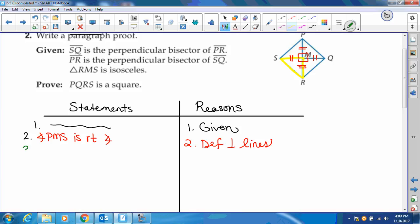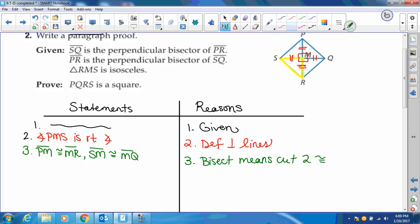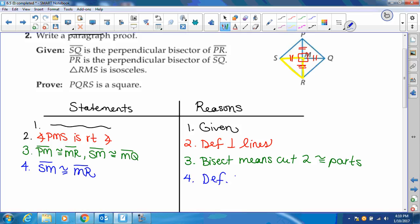Then the bisect part: we know that segment PM is congruent to segment MR, and also segment SM is congruent to segment MQ. That's the definition of bisect — bisect means cut into two congruent parts. And your last given was that it was an isosceles triangle, so segment SM is congruent to segment MR, which is the definition of an isosceles triangle where you have two sides congruent.